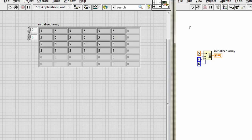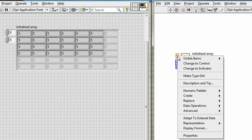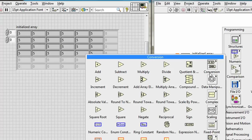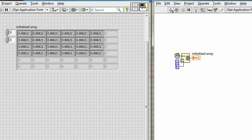If I want that array of random numbers, can't I just replace this with a random number generator? Well, let's try it. Right-click on it. Replace it from the numeric palette. A random number generator. There we go. I run it. And we do get a random number. But it's all the same.